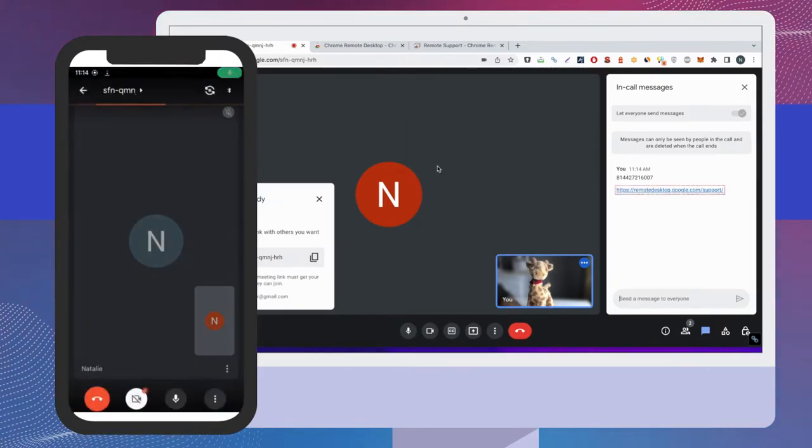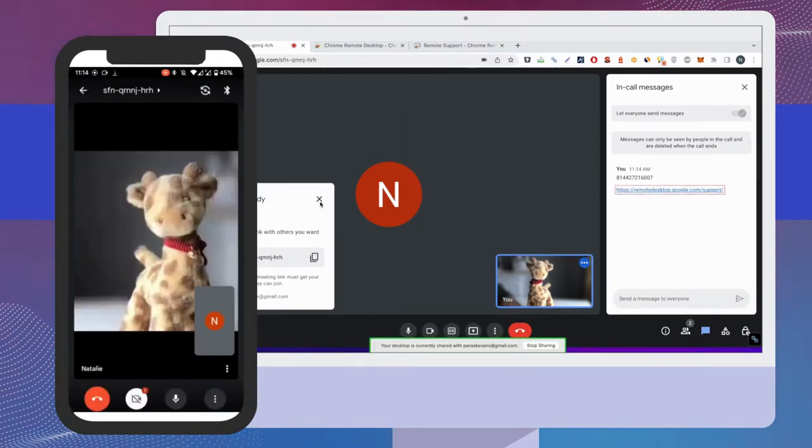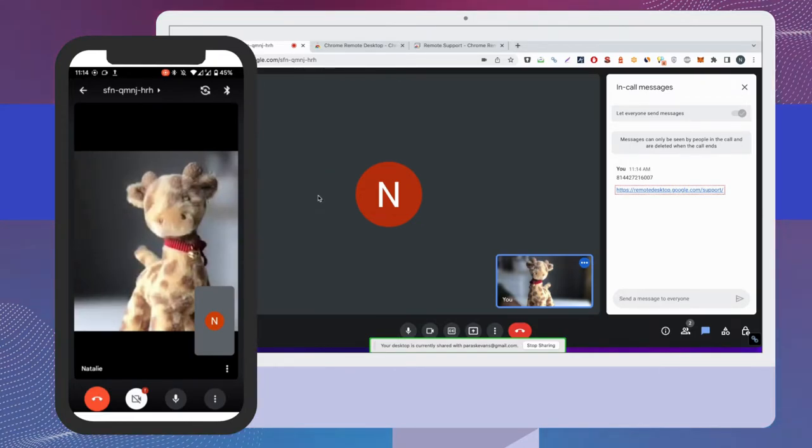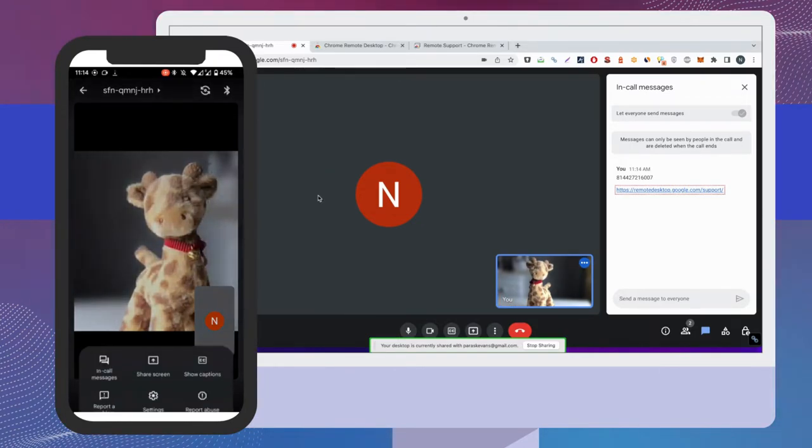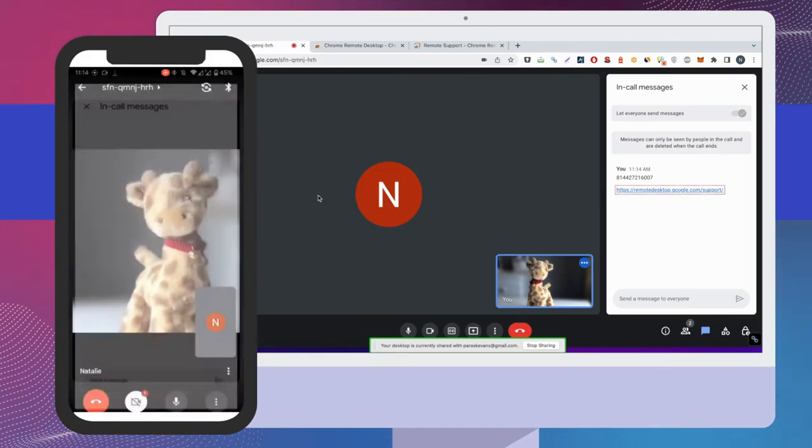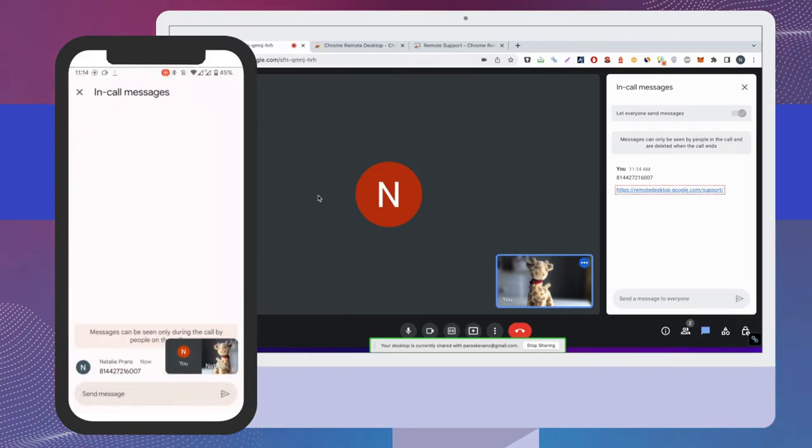The user requesting remote access should now click on the Chrome Remote Desktop extension and paste the code you sent them in the Connect to another computer section of the window.